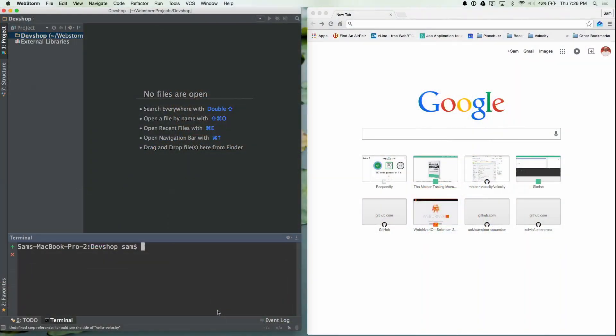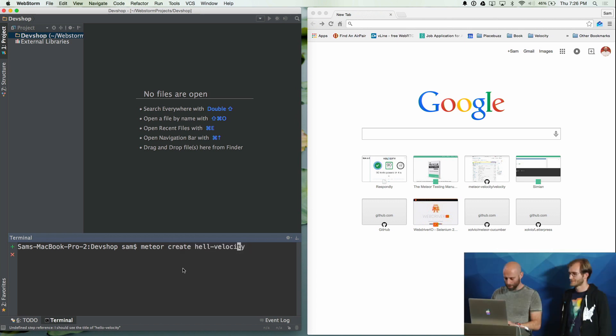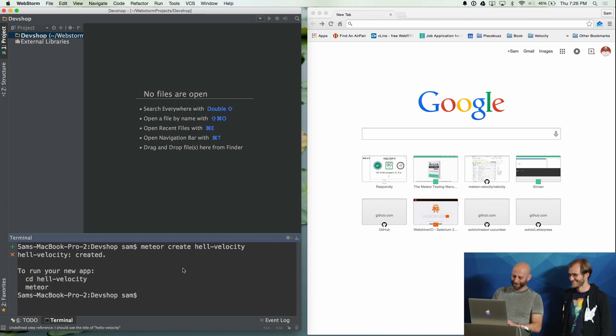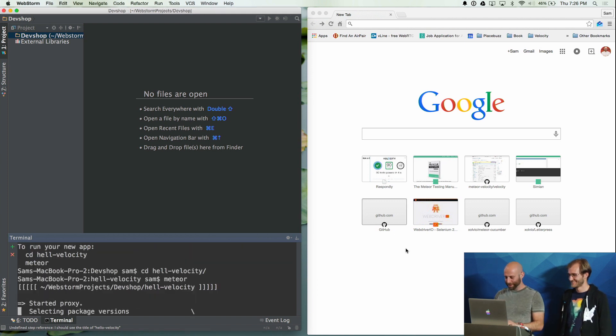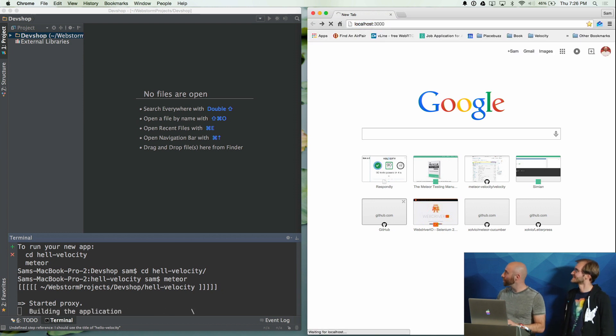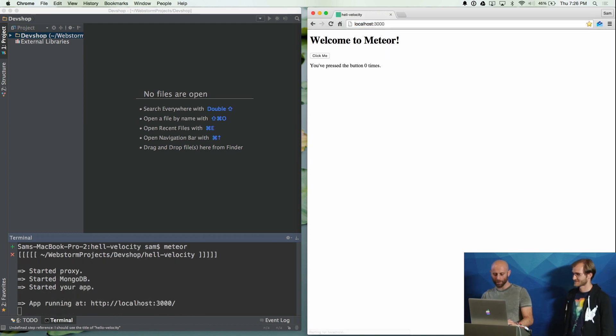I am going to show you a demo of Velocity for those that haven't seen it. I am just going to make these windows a little bit bigger. So I am going to add a new Meteor app — Meteor create hello Velocity — CD into that, run Meteor, and on here I am going to go to localhost. Let's give that a second to fire up.